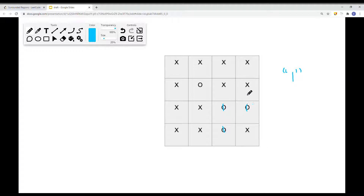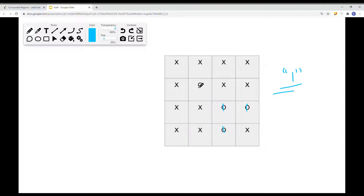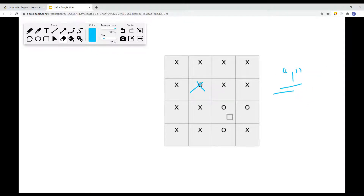After doing the depth-first search and marking connected border O's as '1', we do a linear search through every row and column. Our job is then to turn all remaining O's into X, and turn all the '1' characters back into O. We're using a temporary character to symbolize elements that don't need to change, then changing them back. That's the approach — let's implement this solution.